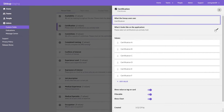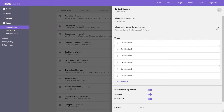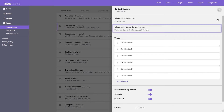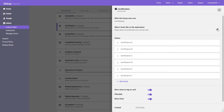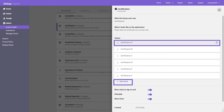You can edit how the custom field reads to a Lineup user, what a user sees in an application, or you can edit or add values.